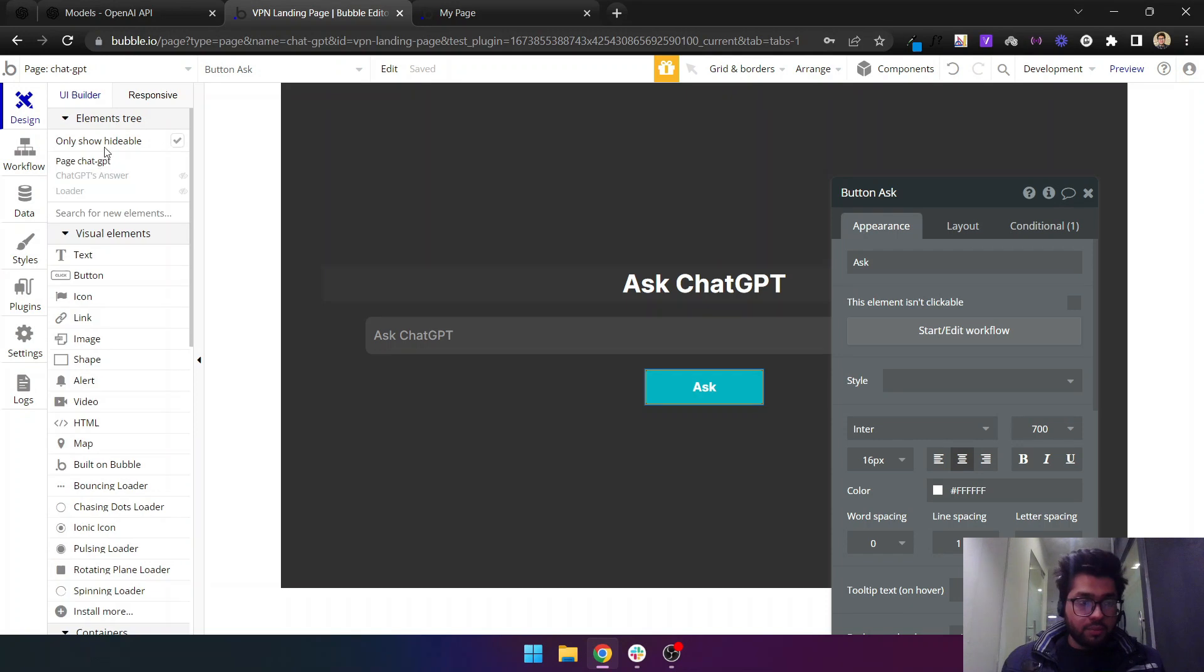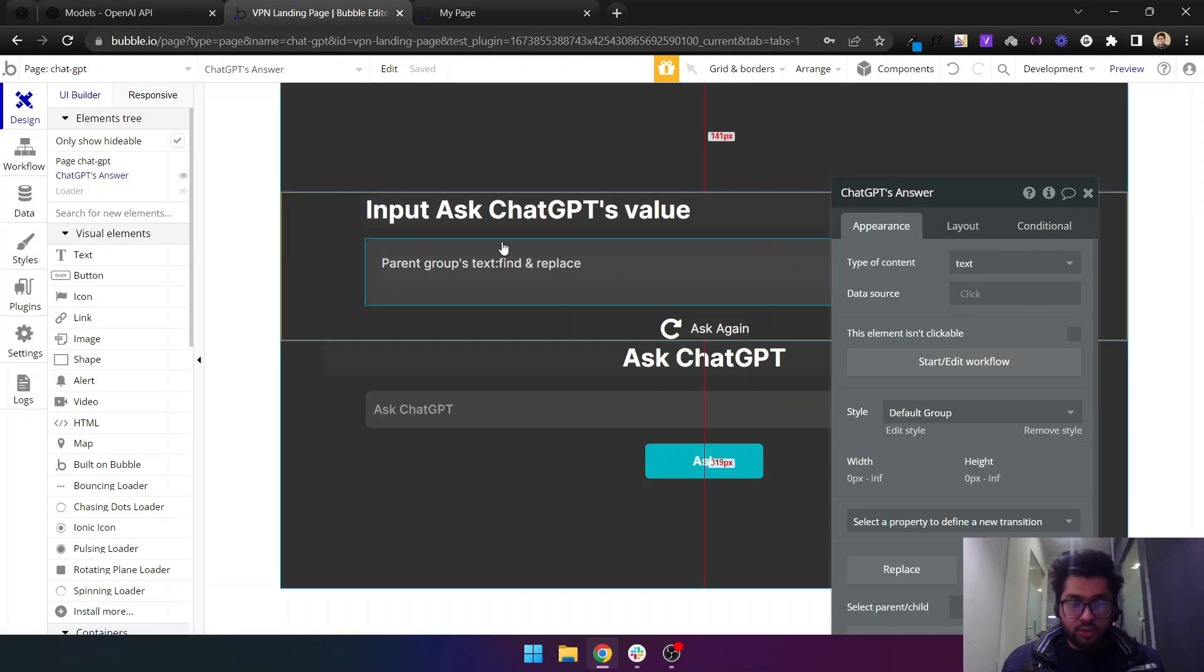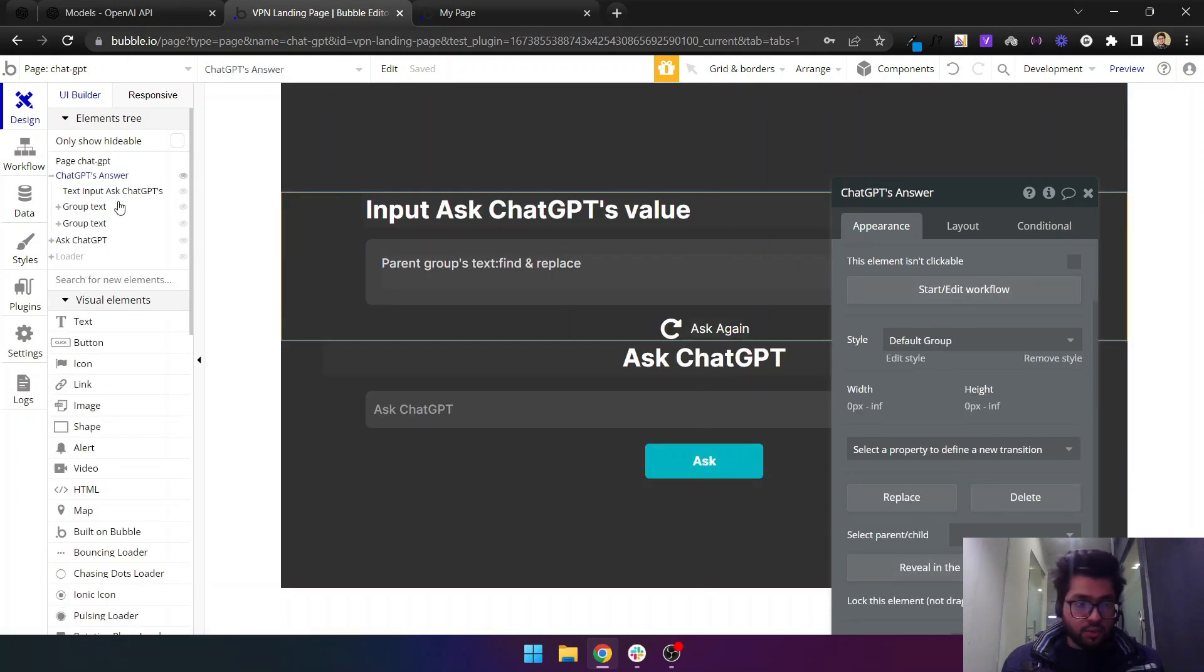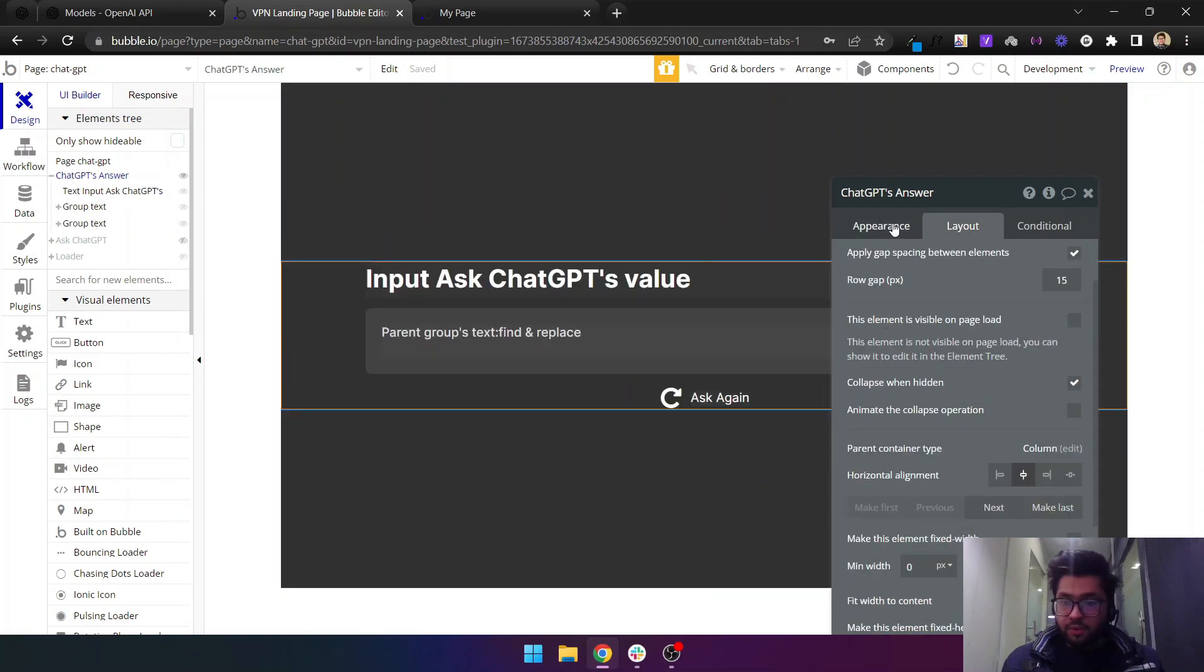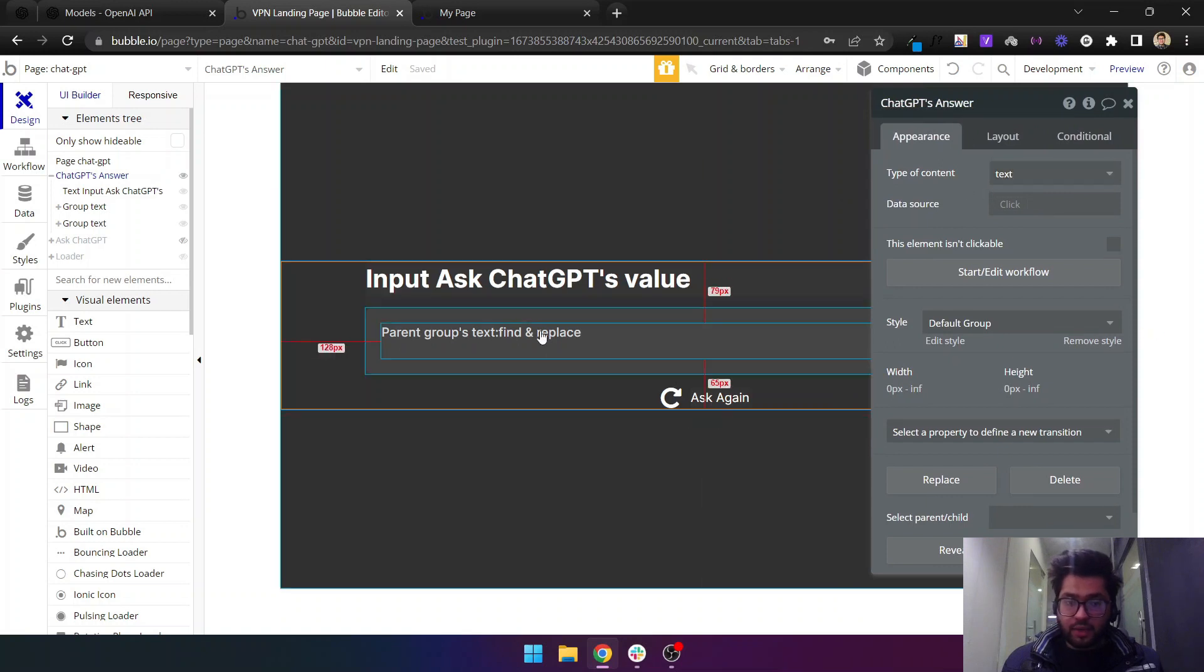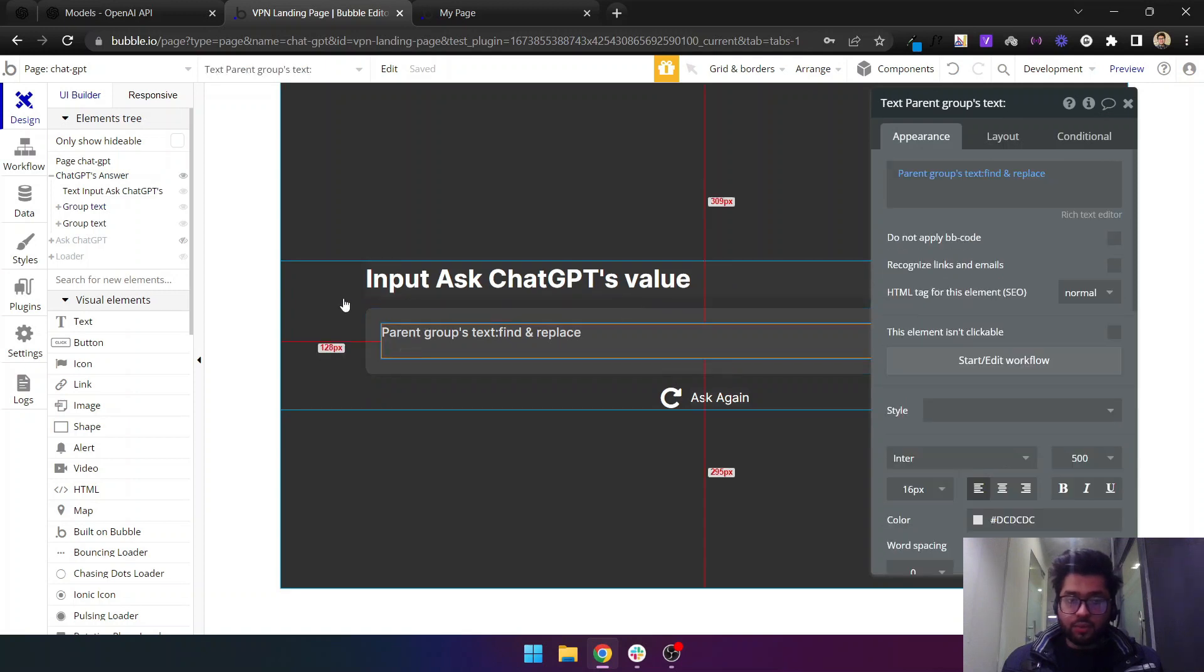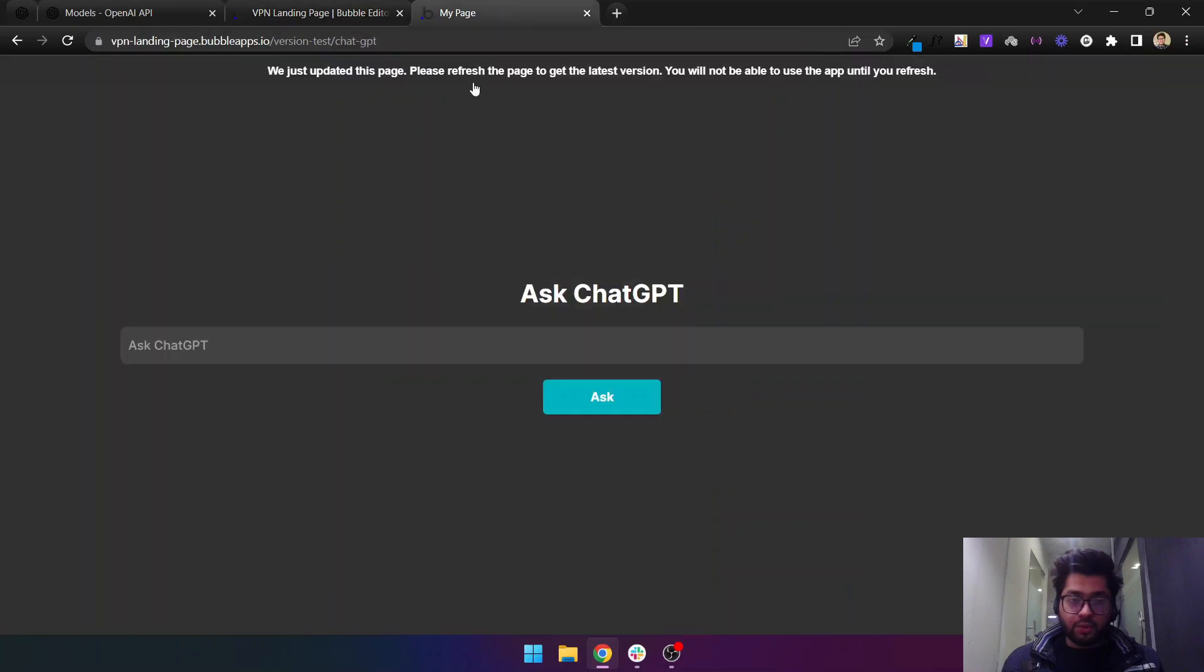All I'm doing is I'm actually displaying the response that will come through this API into this ChatGPT-3 answers. Let me just close this as well. I'm showing the answer in this text and then I am showing the answer here through the parent group. Let's come back here and see if it works.